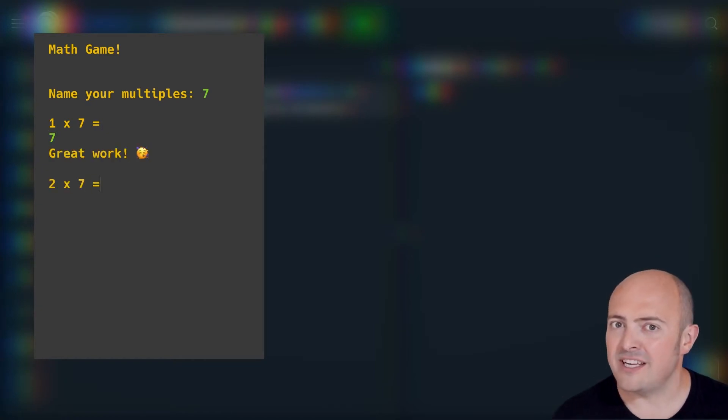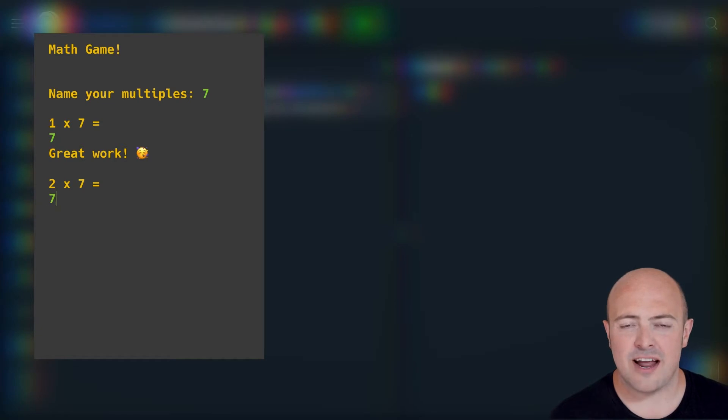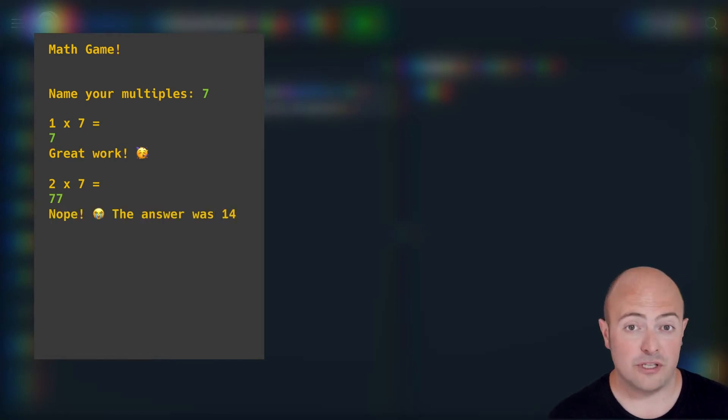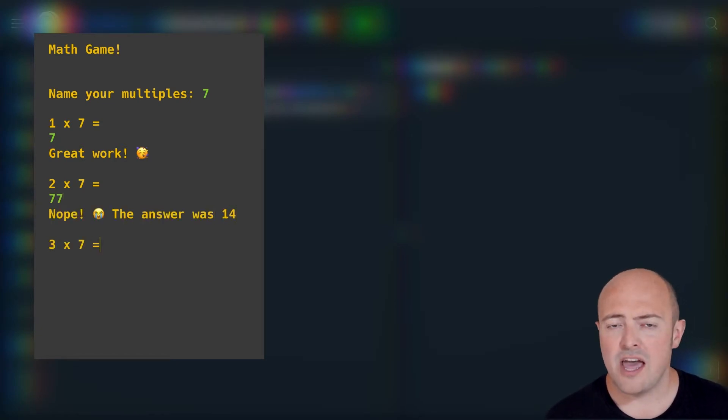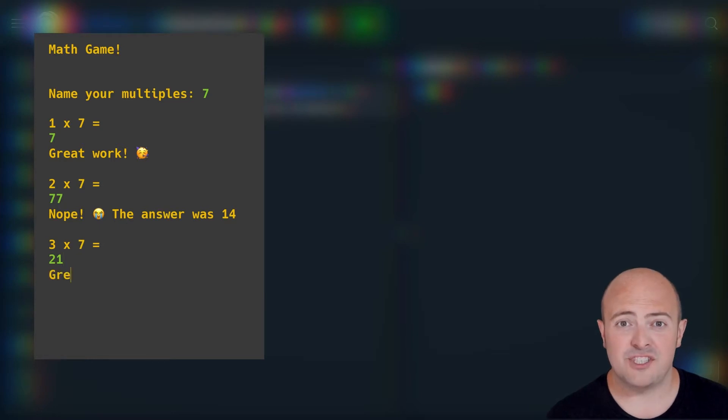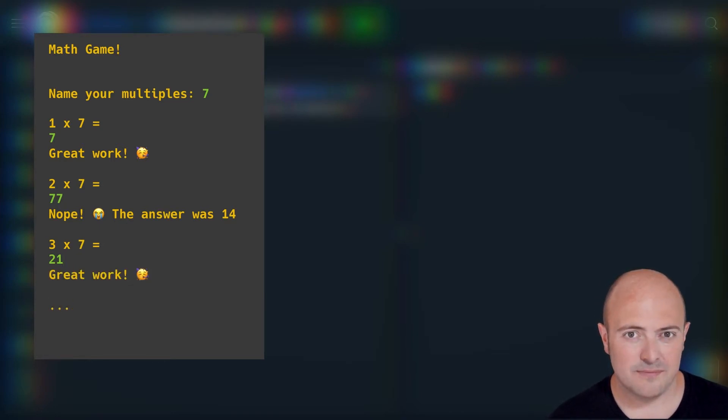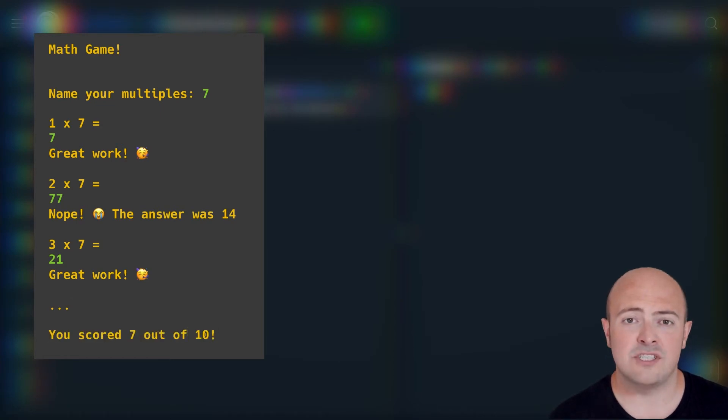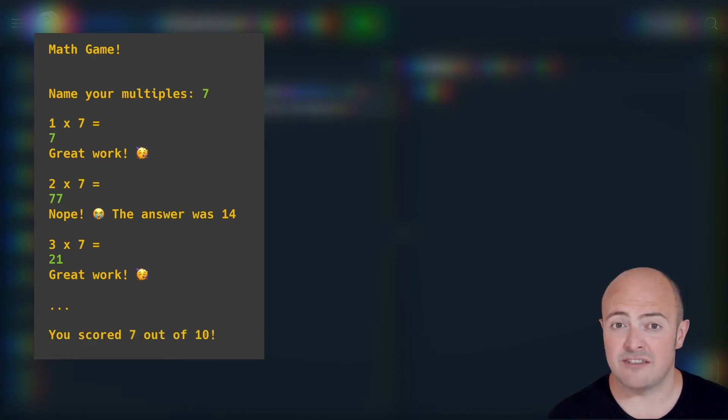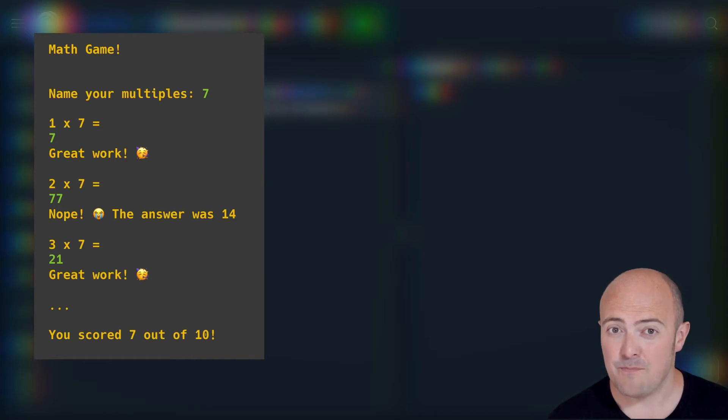If the user gets the answer correct, they're going to get one point. If they get it wrong, they are going to get no extra points and be told what the correct answer is. At the end of the 10 rounds, they're going to have a score given to them out of 10.